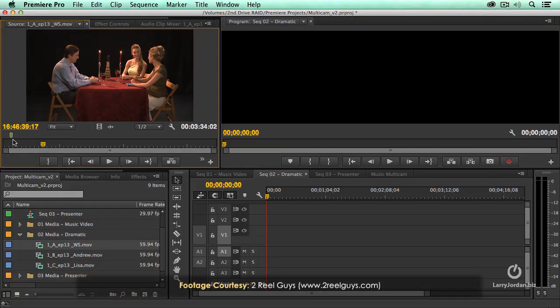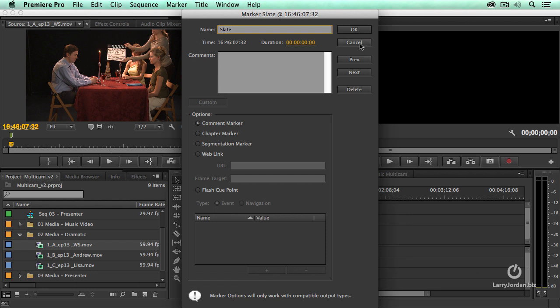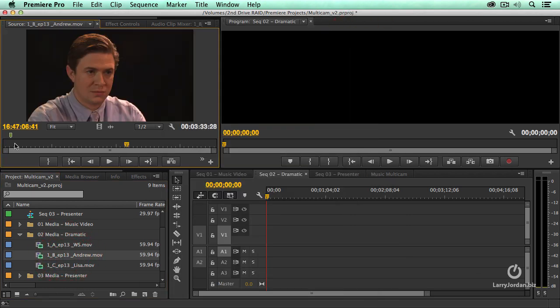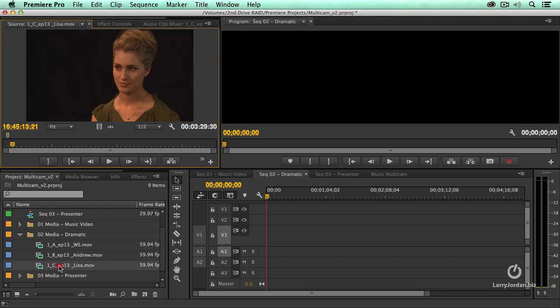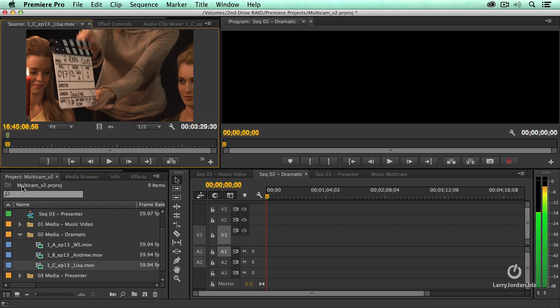Notice at the very beginning of this clip I set a marker. If I double-click on the marker, notice that the marker has been given the name Slate, and it's just a standard comment marker. In fact, with all three of these clips, I've given myself a marker, and in all three cases, the marker has the same name, called Slate. It's that moment in time where the slate comes down.